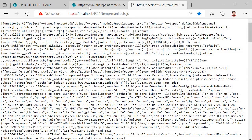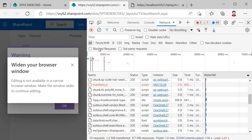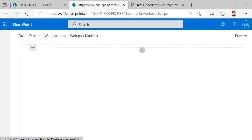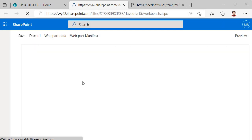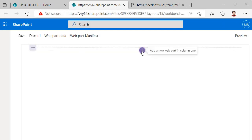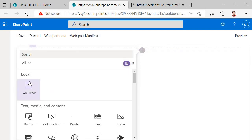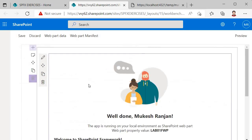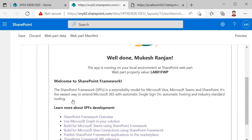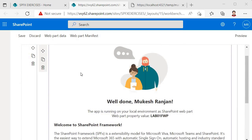The browser shows 'Your connection is private.' Click Advanced and select 'Continue to localhost'. I'd suggest bookmarking this URL as it will be used in upcoming sessions. Now go back, close the Developer Tools, and refresh the workbench page.